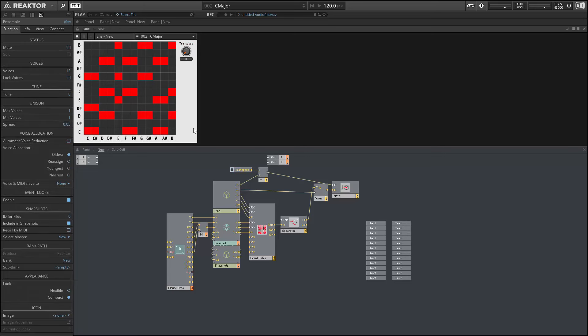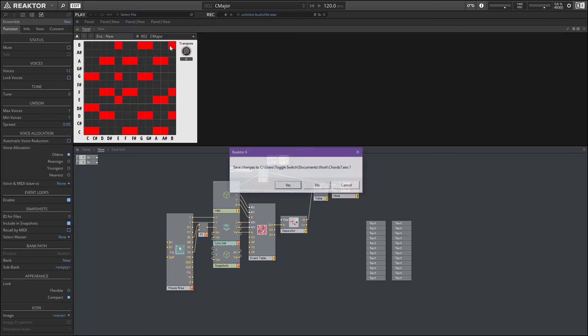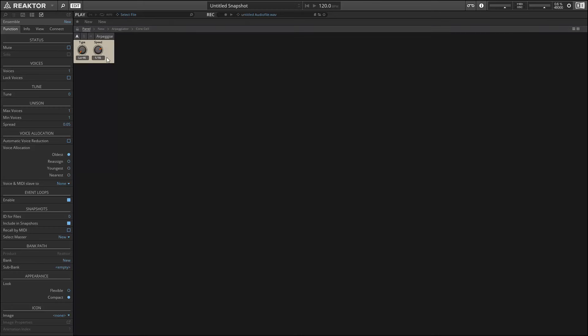Now I considered adding an arpeggiator to this project, but the reality is that we can simply take the MIDI output of the chord generator and run it into another arpeggiator. For instance, my upload to the Reactor user library Simple Arp will work perfectly for this, and then any received chord value will be automatically turned into an arpeggio.